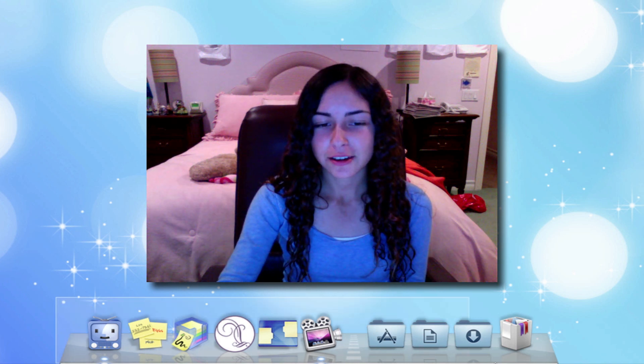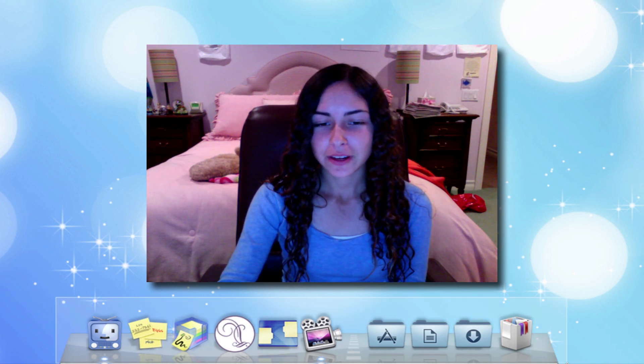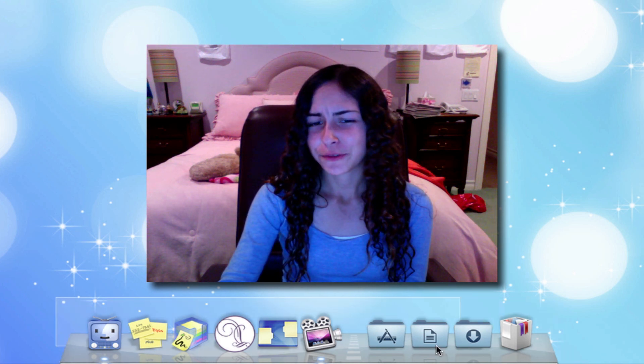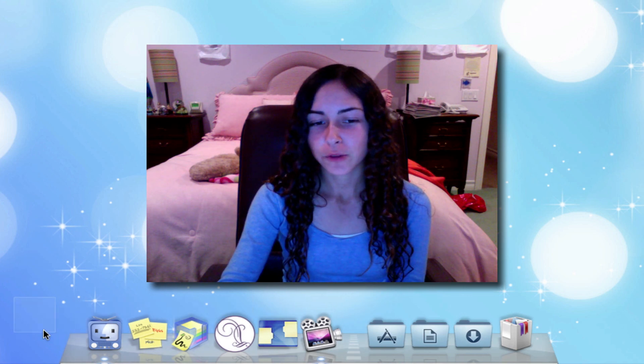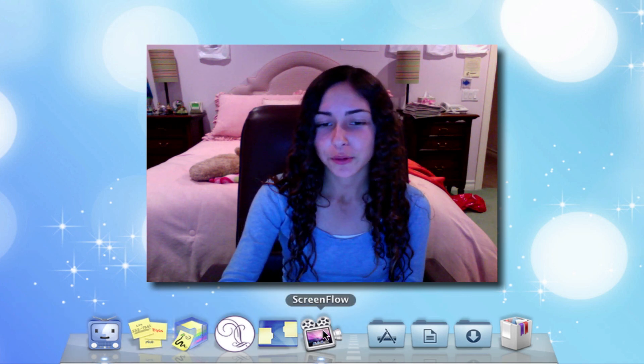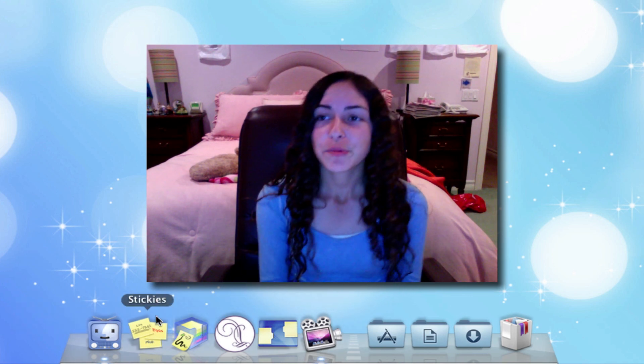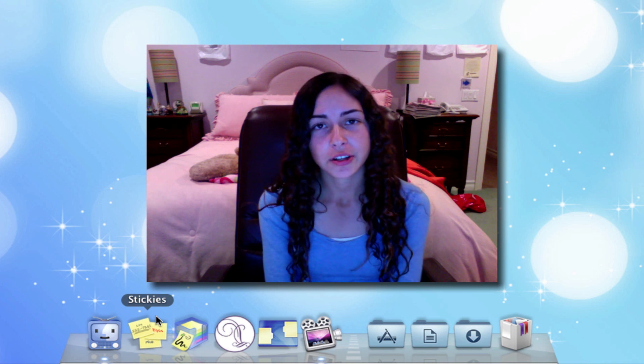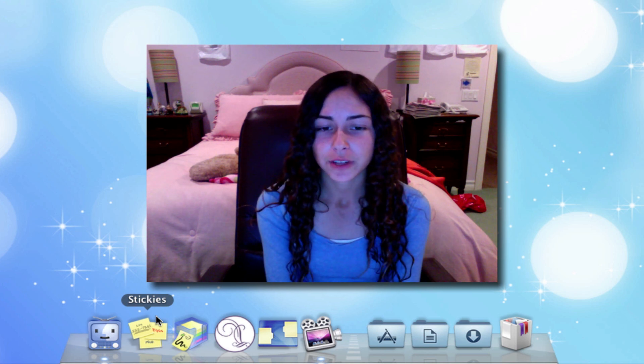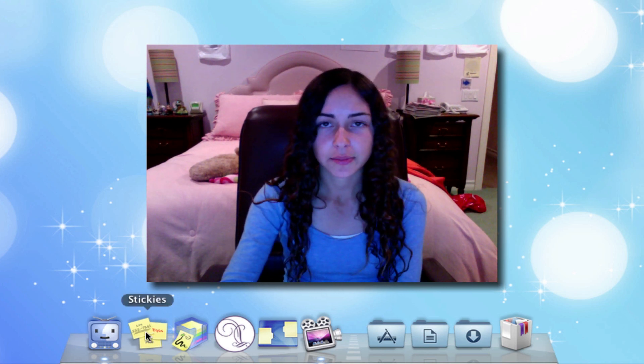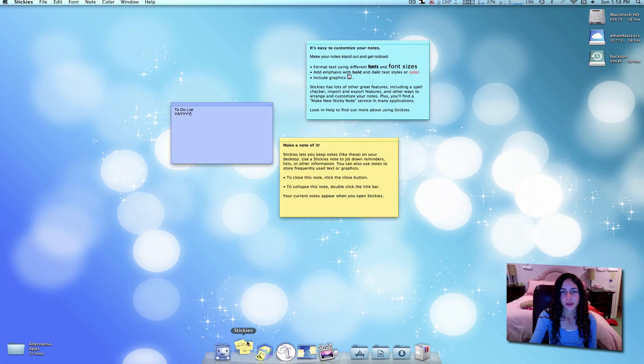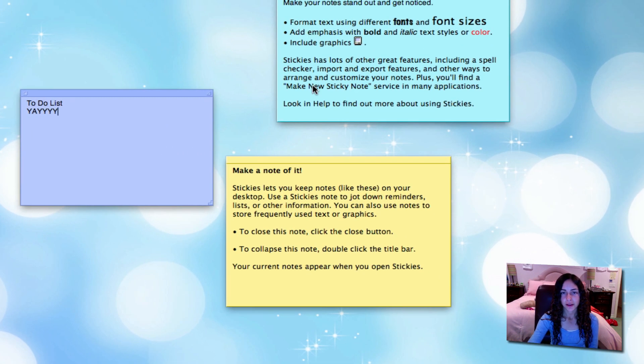As you can see, my dock isn't very application-filled right now. Well, it is, but only with a certain type of application because I'm doing another alternative applications video.